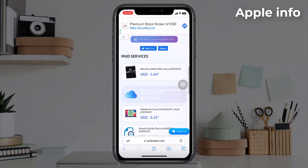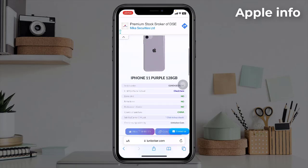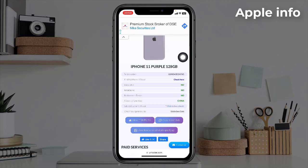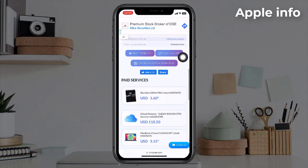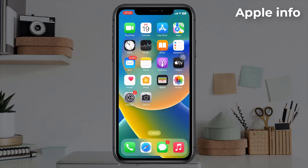The purchase date of the estimated given here is the activation date of your phone. This was today's video. Hope you like and enjoy the video. Do like, comment, share, and also subscribe to the Apple Info YouTube channel.